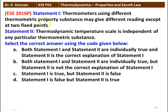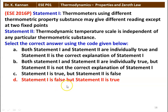Next question again, two statements. Statement 1: a thermometer using different thermometric property substance may give different readings except at two fixed points. Statement 2: thermodynamic temperature scale is independent of any particular thermometric substance. Statement 1 is false, but statement 2 is true. Thermodynamic temperature scale is independent of any particular thermometric substance — whatever substance is used for measurement, the temperature scale is independent of the property of the measurement.